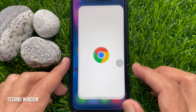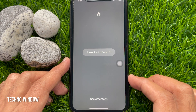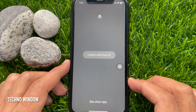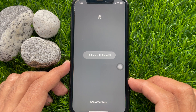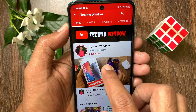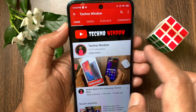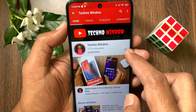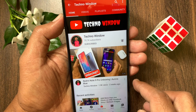These are the steps to enable Face ID lock for Google Chrome incognito tabs on iPhone. Hope this video helped you. Please subscribe to my channel by tapping the subscribe button, and also tap the bell icon to receive notifications about all new videos.